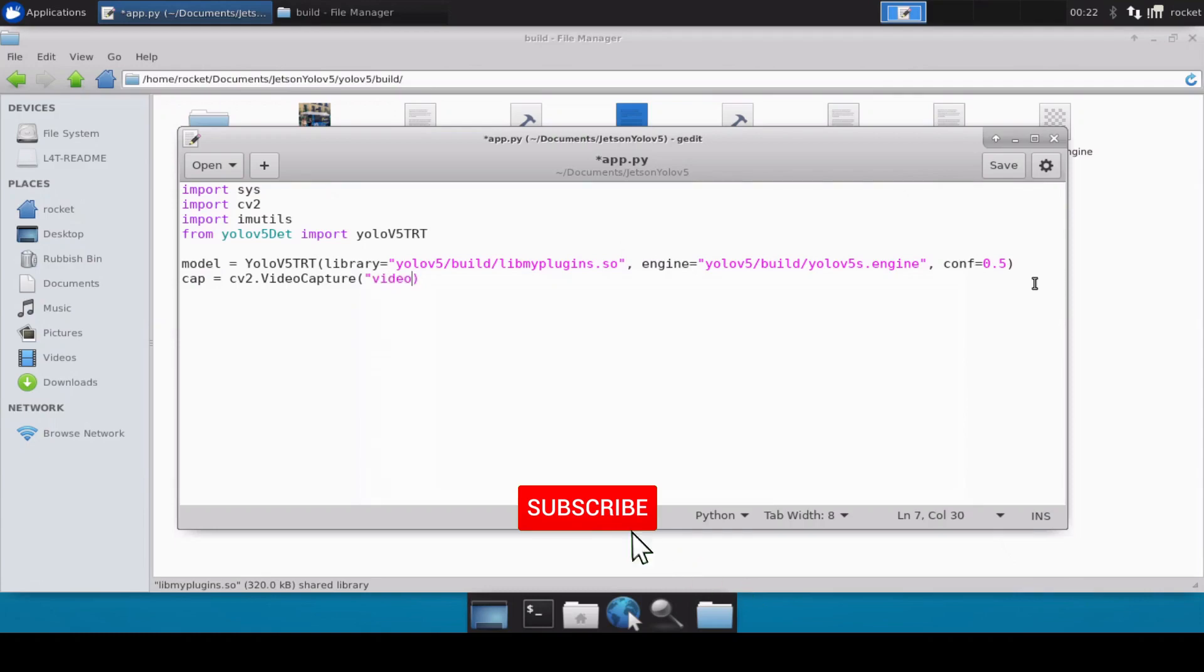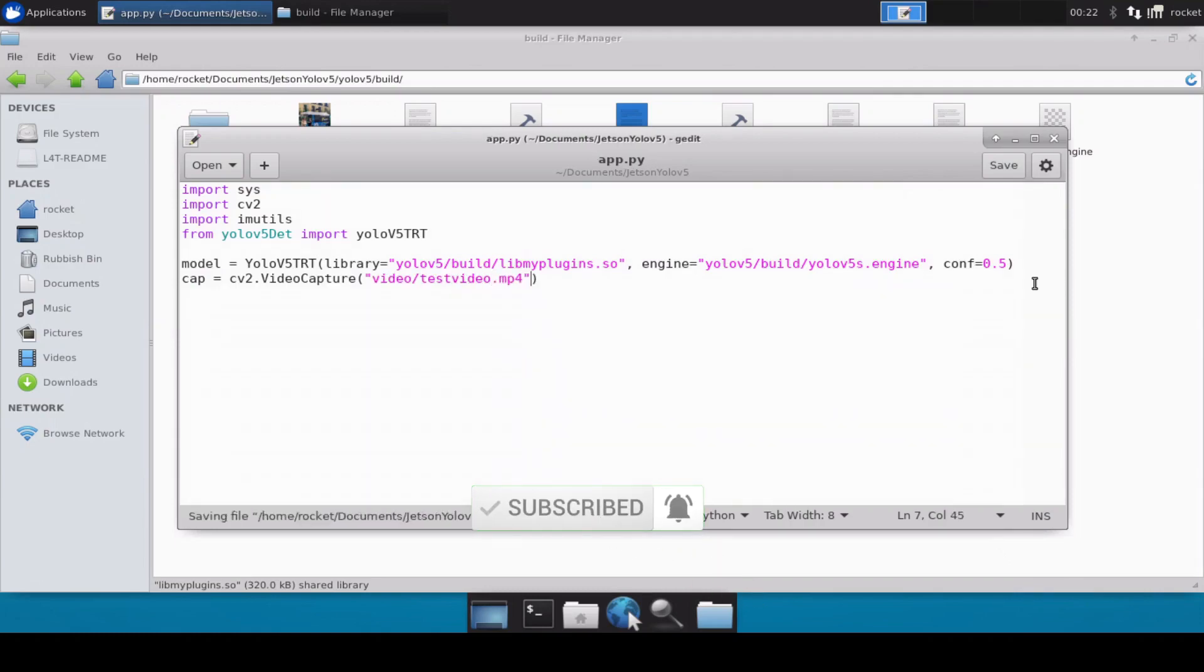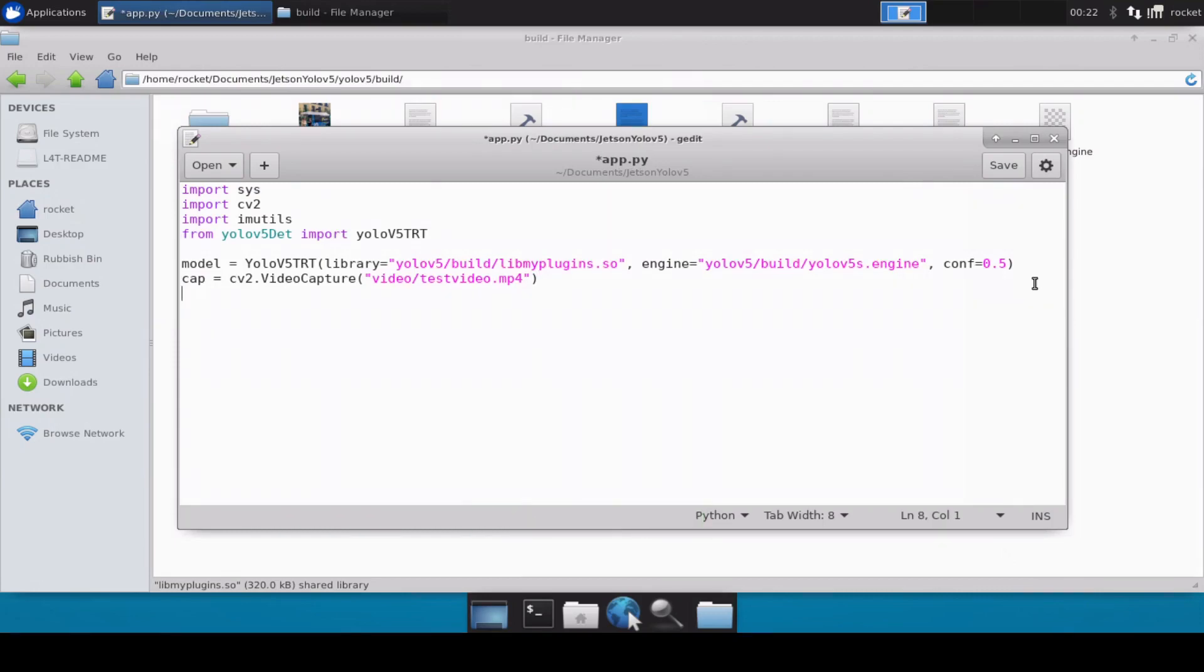And then videos - I've already saved a test video file inside the videos directory, so we'll do the inferencing over the test video file. This test video file is basically, there are few persons walking, so we'll see if our model is able to do detection for those persons or not. Now let's simply read the frames.